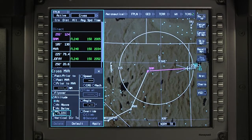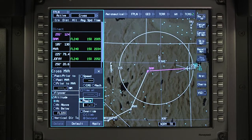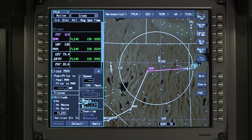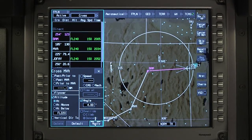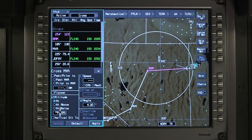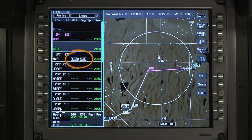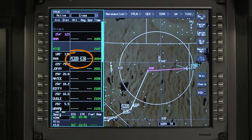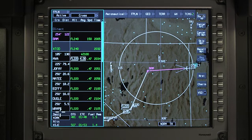The descent angle to the crossing restriction can be changed. Select Angle and adjust the angle of descent between 1 and 8 degrees. Once the change is activated, the altitude constraint is displayed and the VNAV and performance functions recompute the flight plan to achieve the vertical constraint.